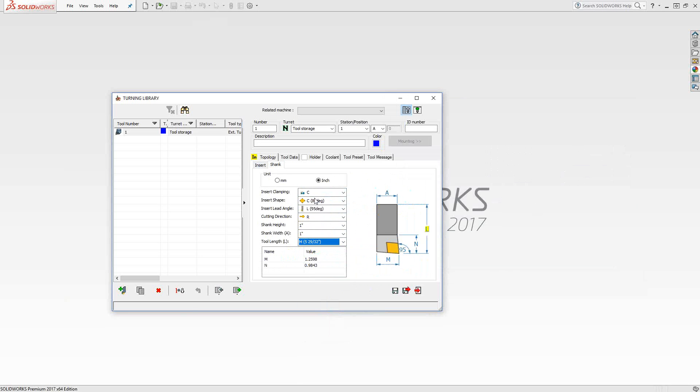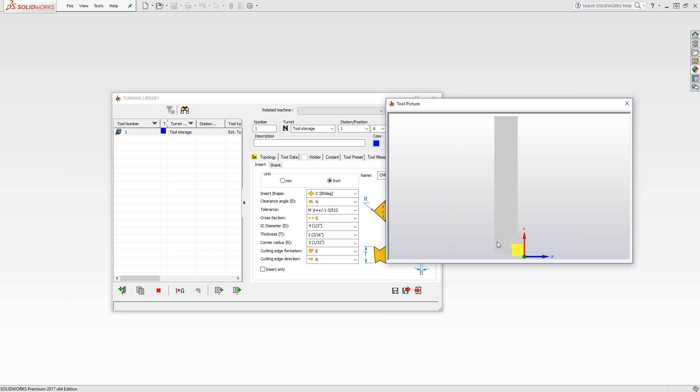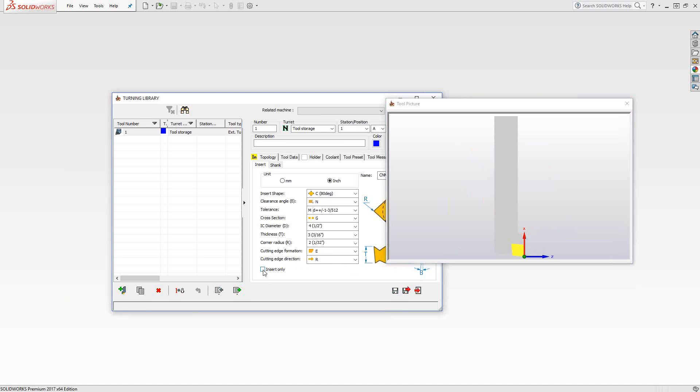One quick note. If you're not sure what to choose for the shank, but you know that it's going to clear and you don't really care about all this information over here, you just want to have something to machine, you can just check this box that says insert. And what that'll do is it eliminates the shank. So you're still programming off of the tip of the insert, but you're not concerned with collisions with the shank.